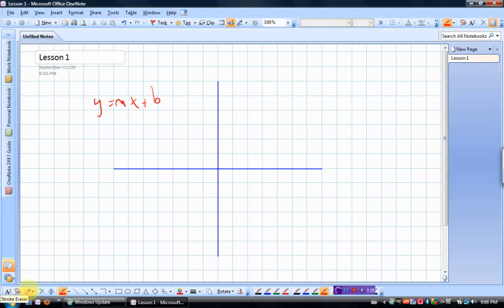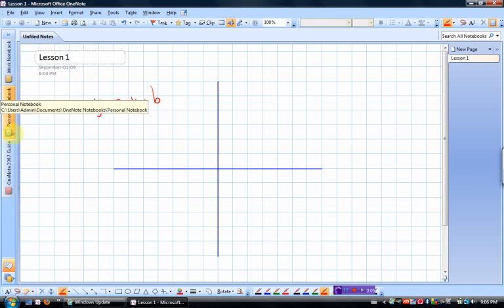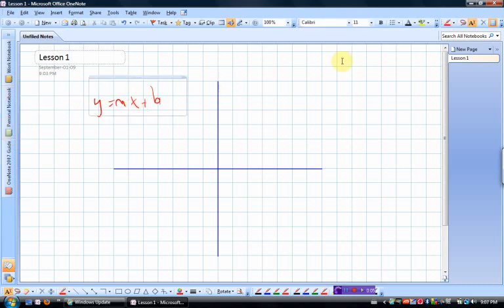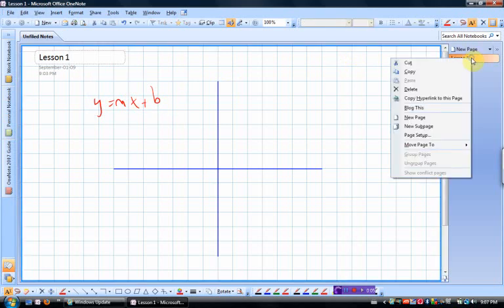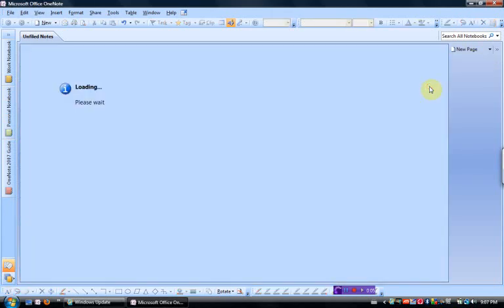So that's how I customize OneNote. We'll talk about how I organize notebooks and things another time, or you can figure out your own little system. Right-click, delete this page, because I was just goofing around, close.